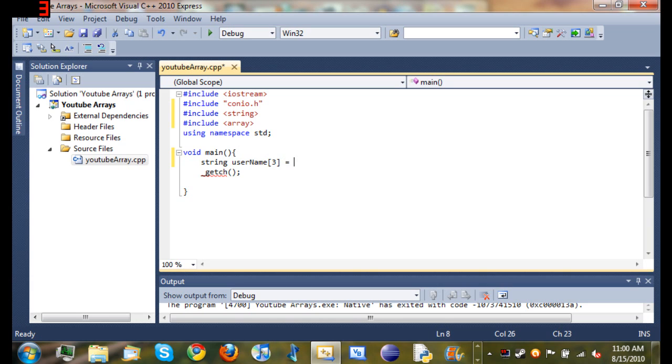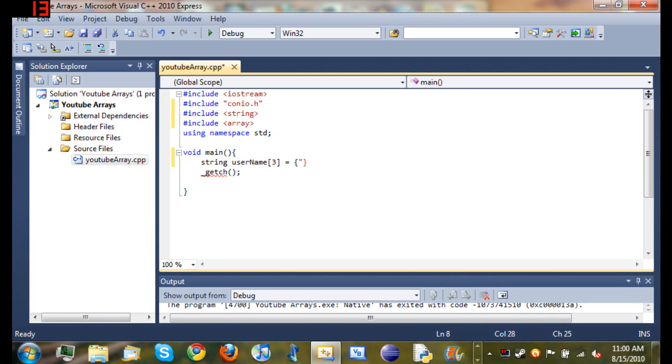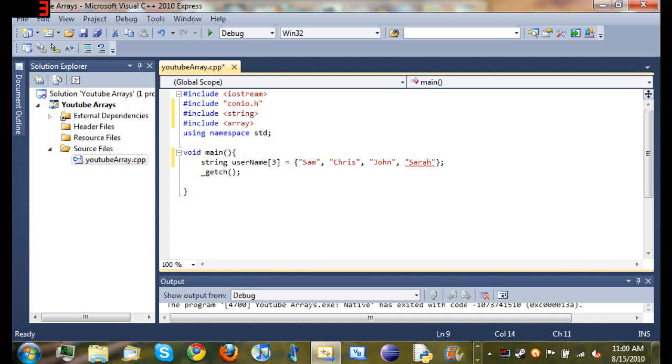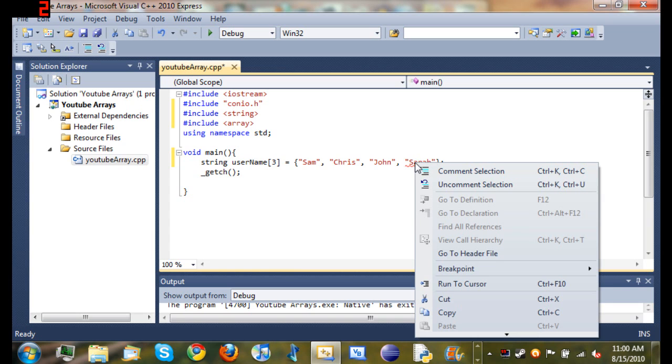And now what we are going to do is set a value. What we can do to set a value is put two curly braces. And inside those, we can set a value for each one. So we will set the first one to Sam, the second one to Chris, the third one to John, and the fourth one to Sarah. So now what we have done is set a value for each one of the items in this array.